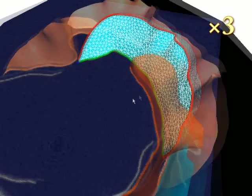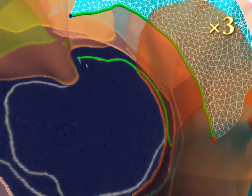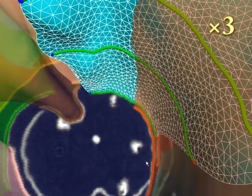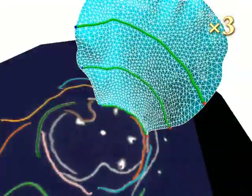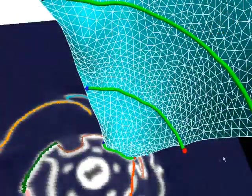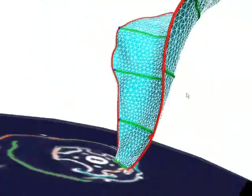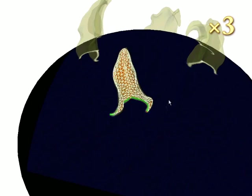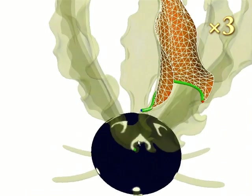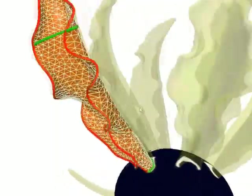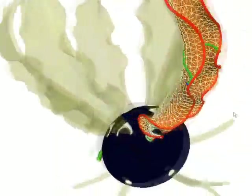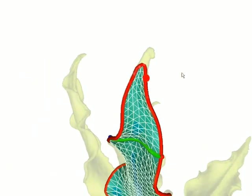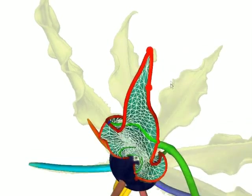Our technique is able to reconstruct a petal that contacts other petals a lot. It is also applicable to a petal with a wavy boundary shape. To trace a sharp boundary of a petal, we allow the user to specify additional constraints.